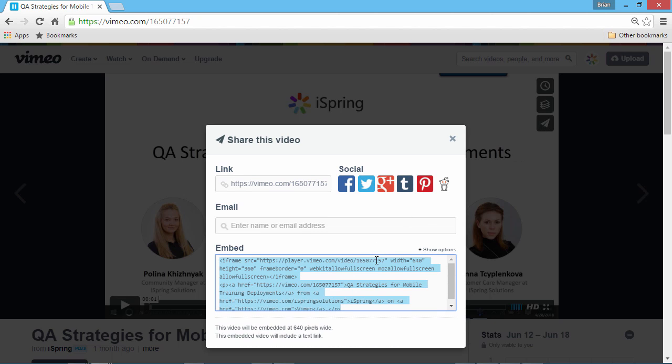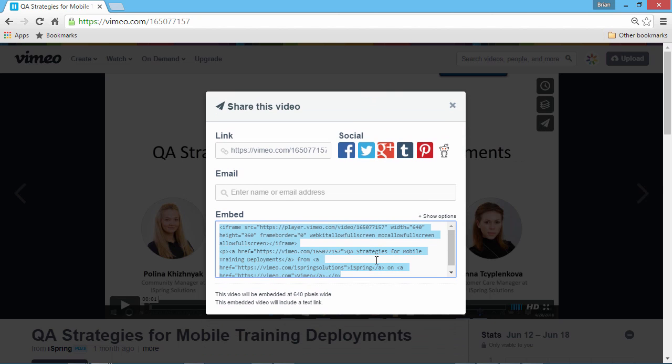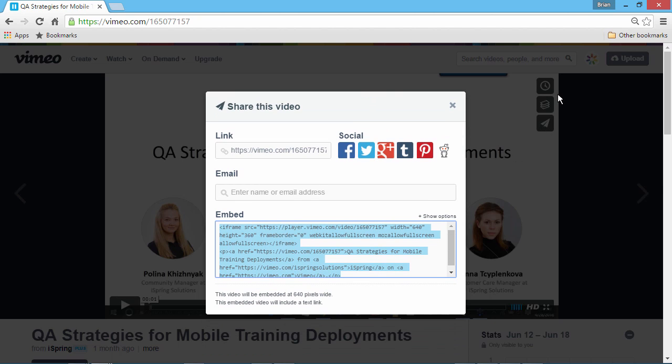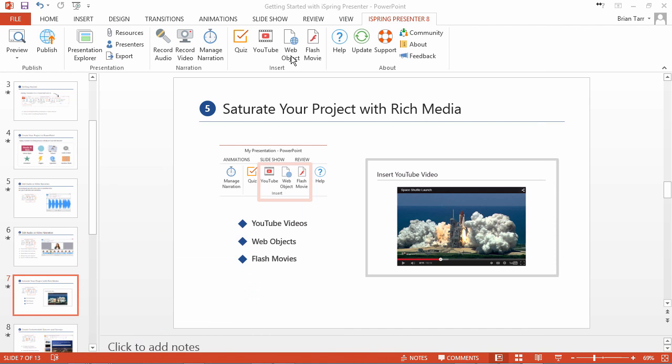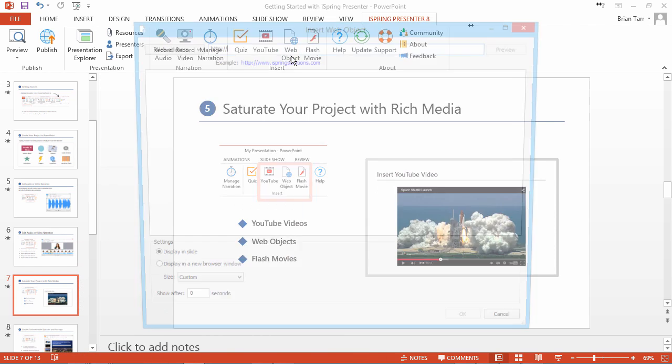Copy the embed code and switch to your PowerPoint presentation. Click the WebObject button on the iSpring toolbar, and paste the embed code there.